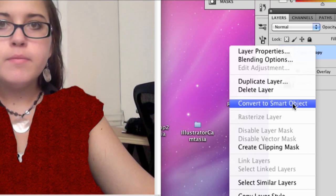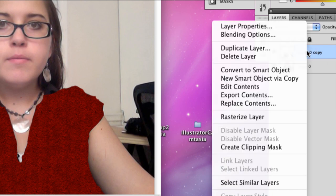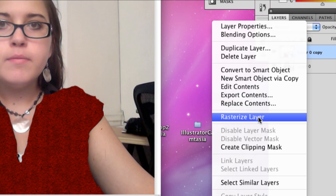So then you're going to want to right click and select convert to smart object. And then you're going to right click again or control click, whichever you want. And then you're going to say rasterize layer.